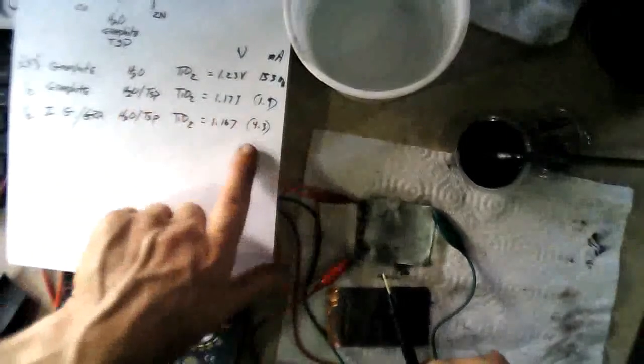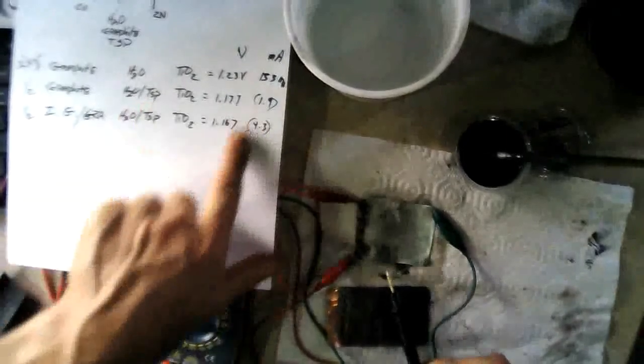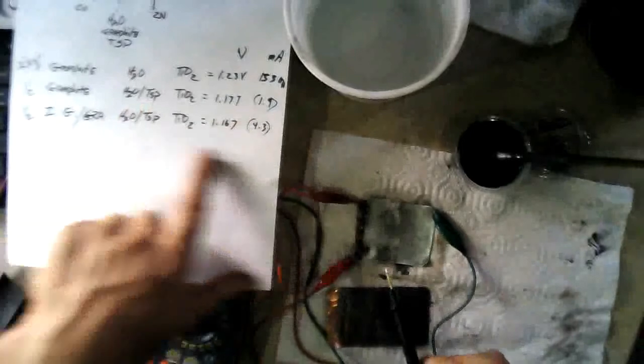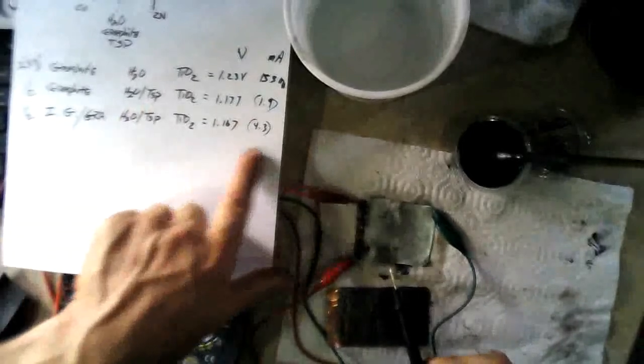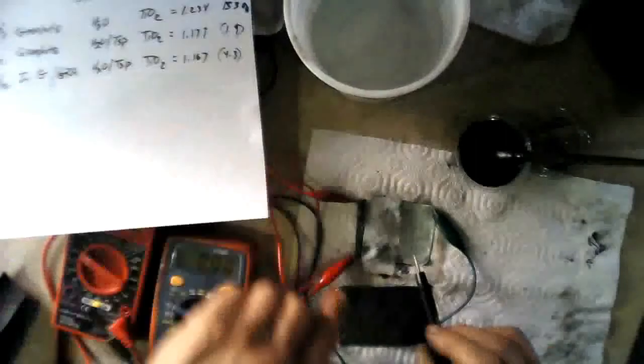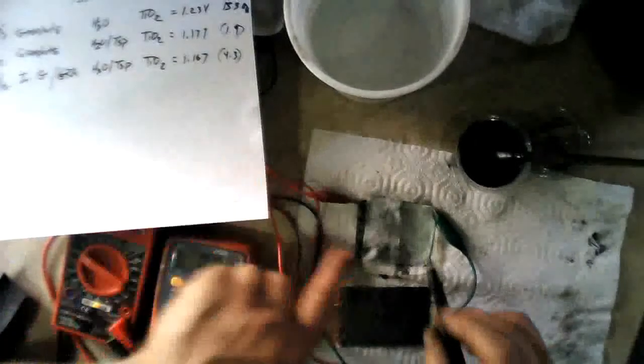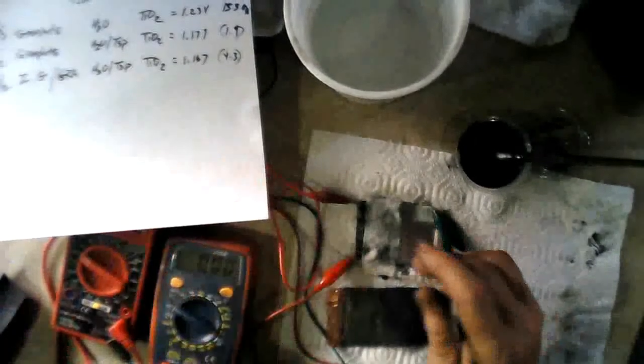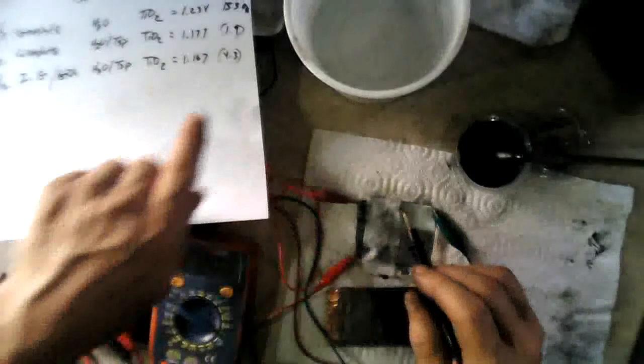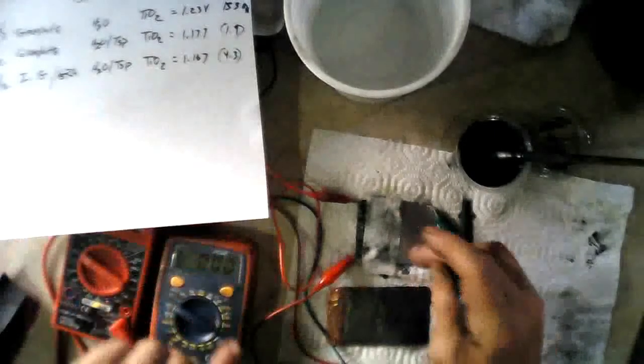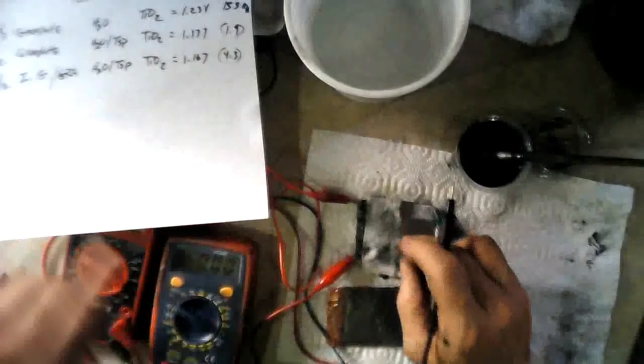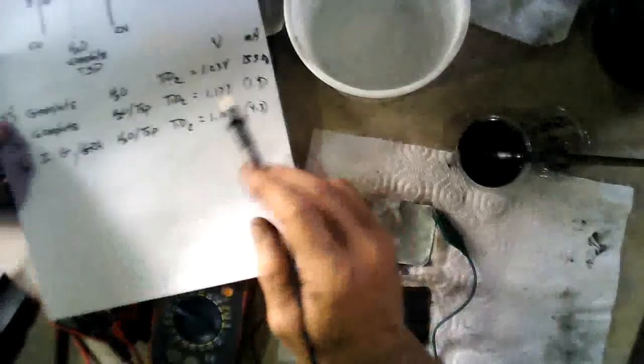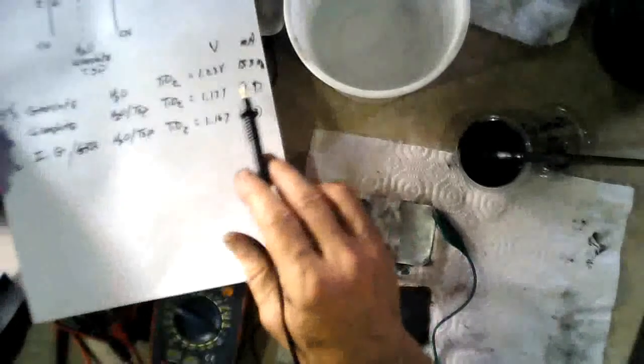And here, so this produced 190. And here we got 4.3 or 430 milliamps from 0.43 amps from this. And it's half the size of this initial one over here that we got the 153 milliamps from.